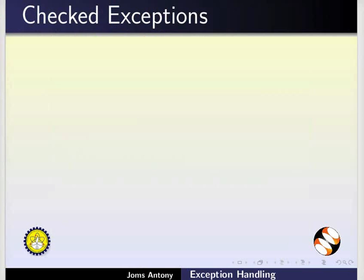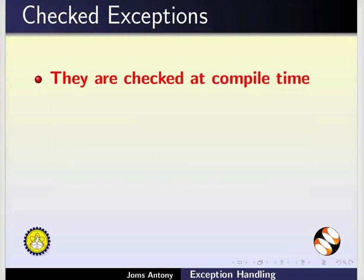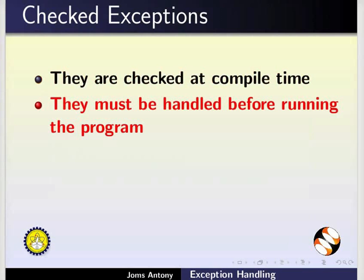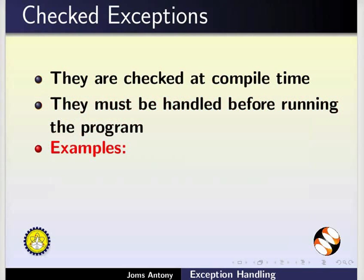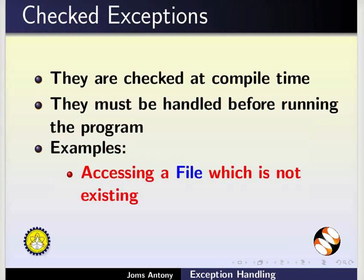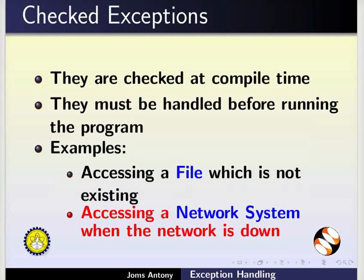Next, let us see about checked exceptions. Checked exceptions are checked at compile time. So, they must be handled before running the program. For example, accessing a file which is not existing or accessing a network system when the network is down.